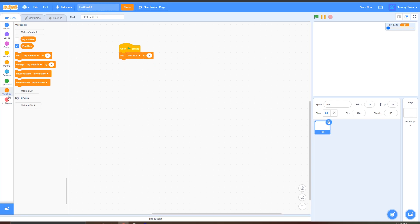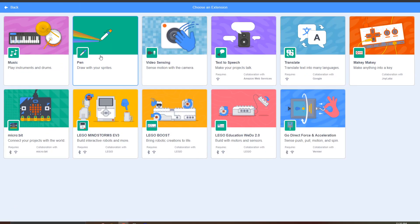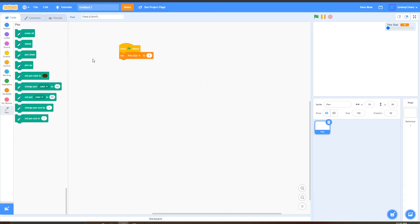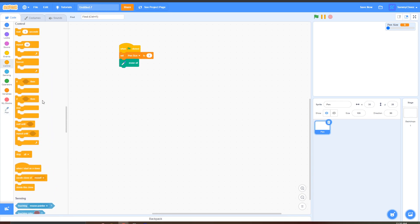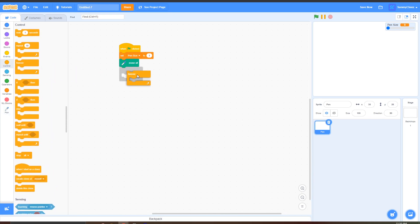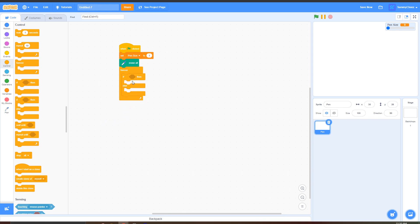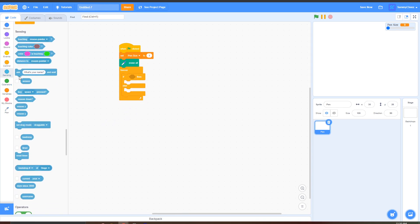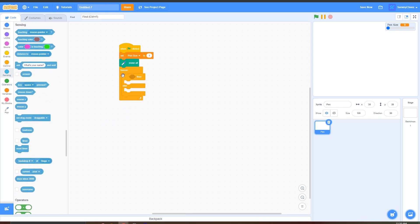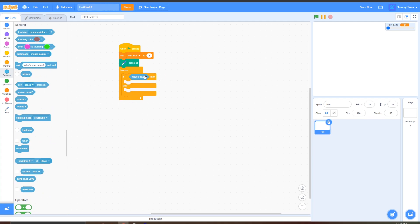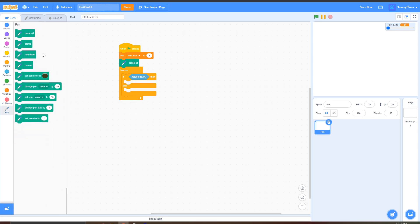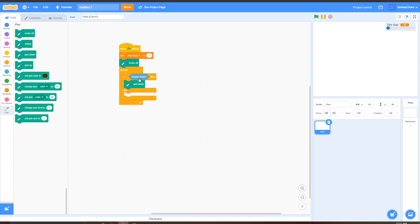Then go to add a new block, pen and once all these options pop up just grab an erase all block and put this right under set pen size to one. Then go to control grab a forever block and grab an if then else block and put that inside there and go to sensing and inside the if blank then portion grab an if mouse down then go to pen pen down and put this inside the if portion and then in the else portion put pen up just like that.